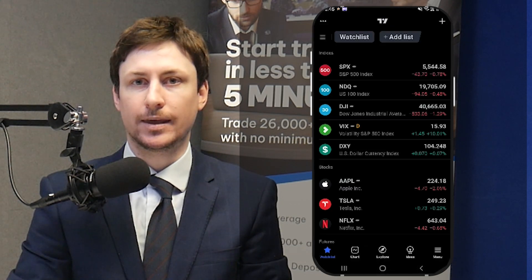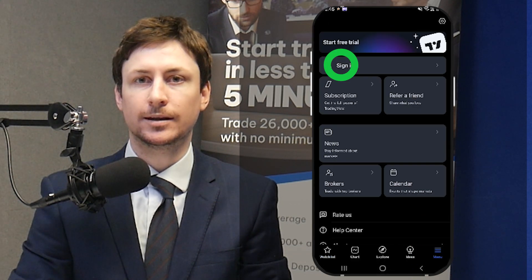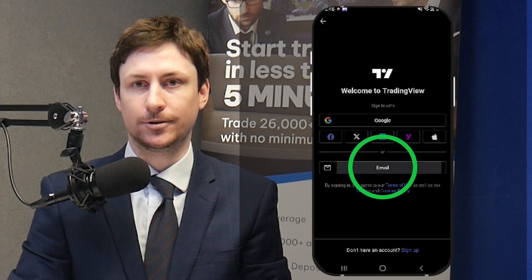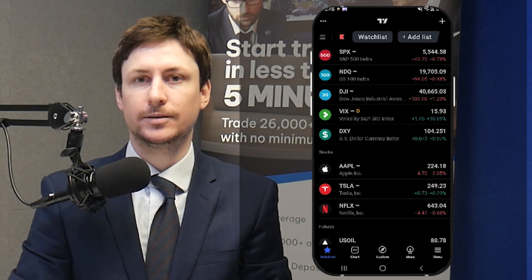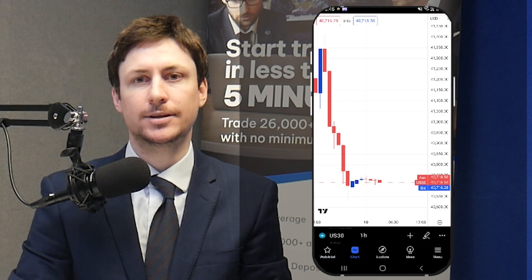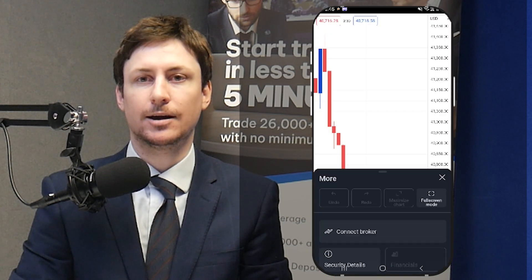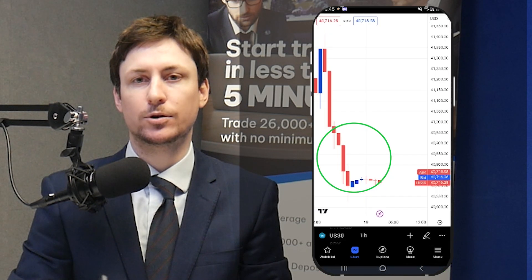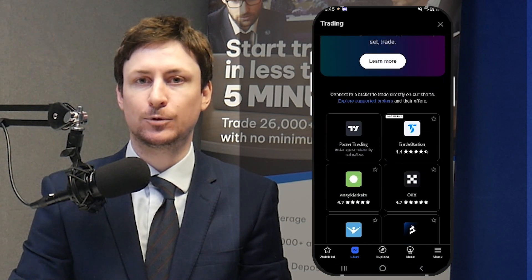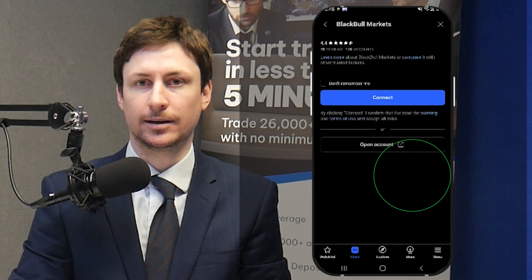After downloading the app, open it and log into TradingView. Now click the Chart tab and click the three-dot menu. Now click Connect Broker and choose BlackBull Markets, then click Connect.